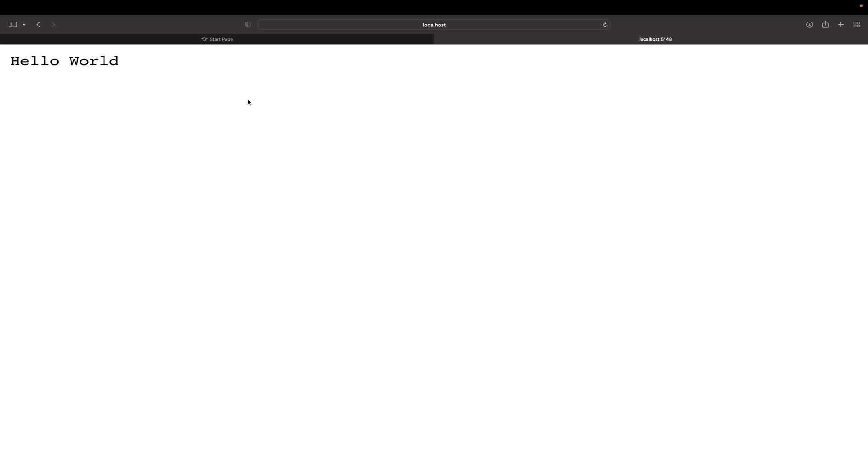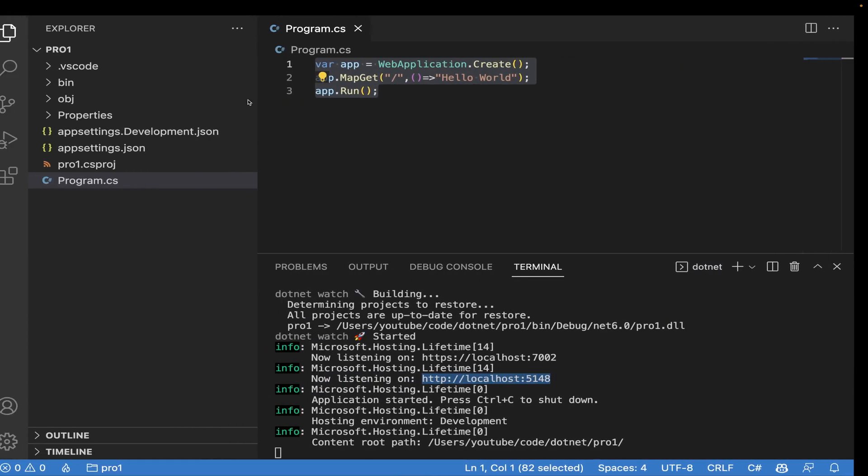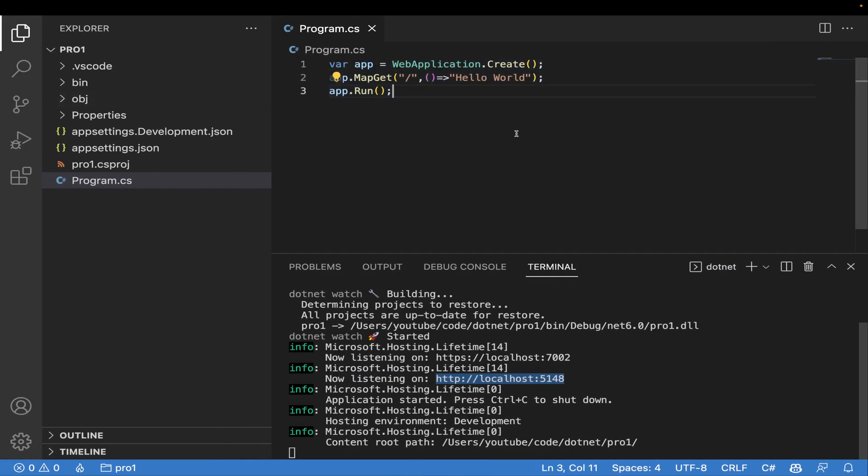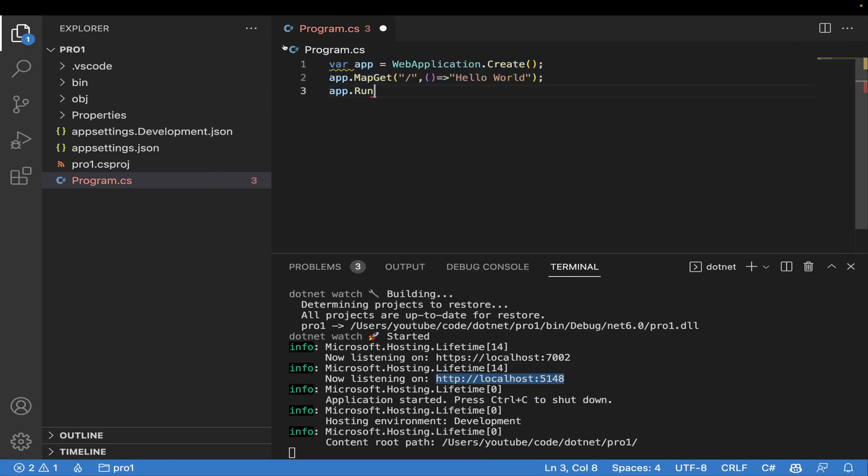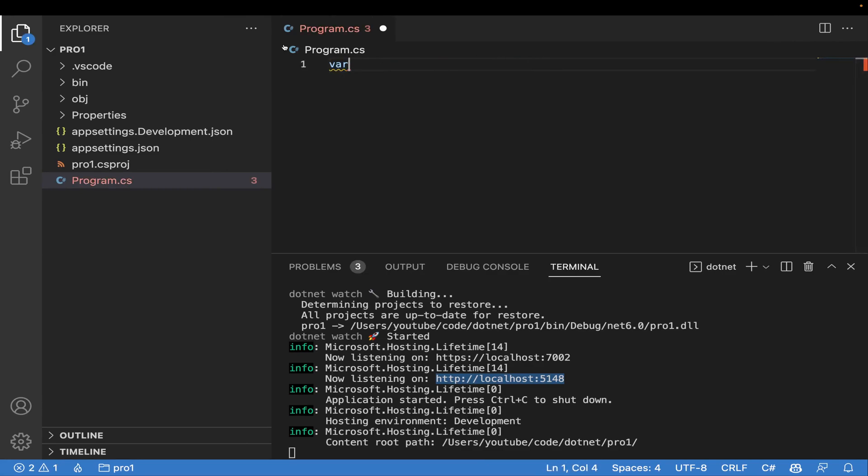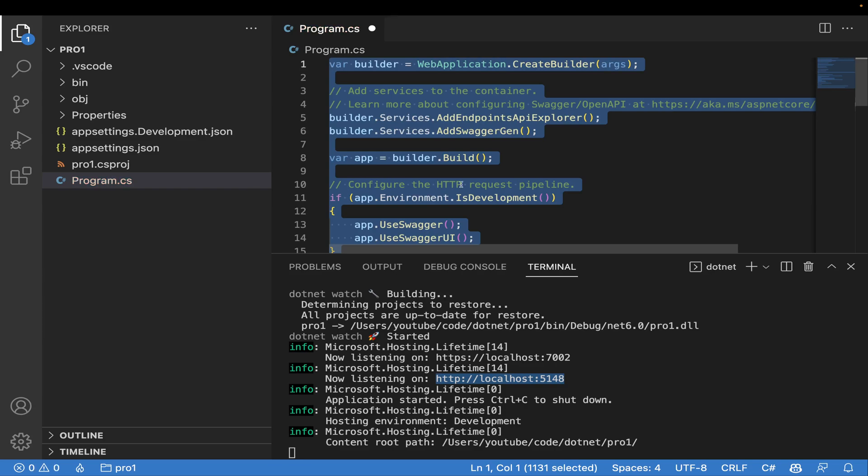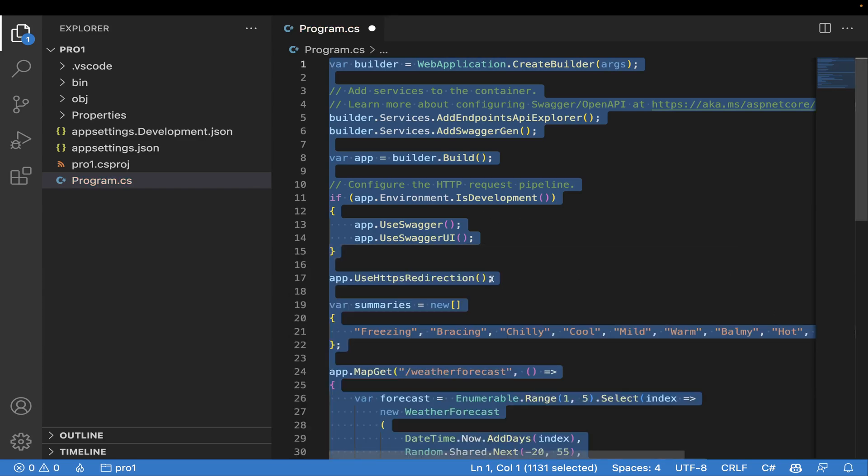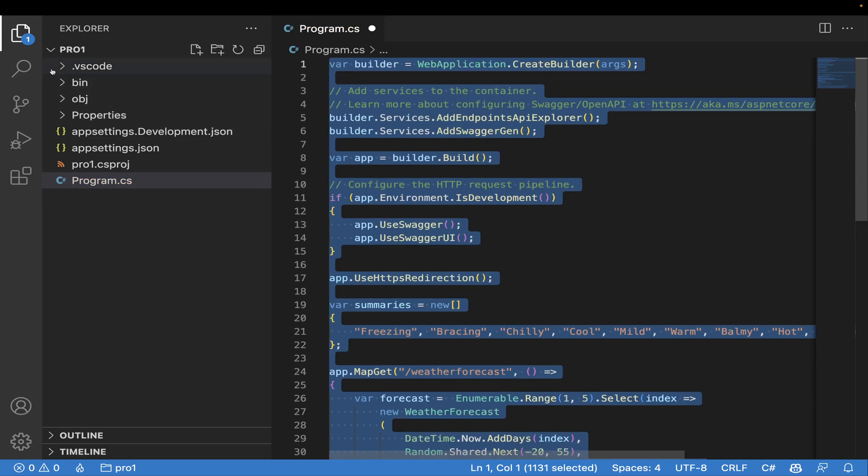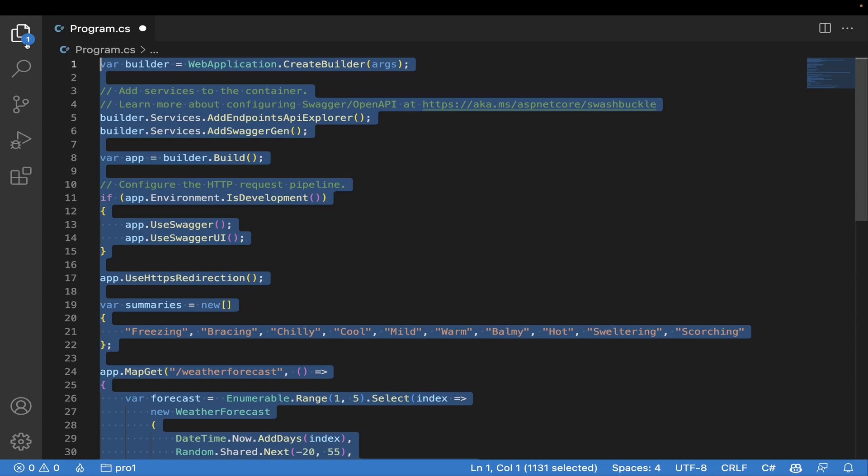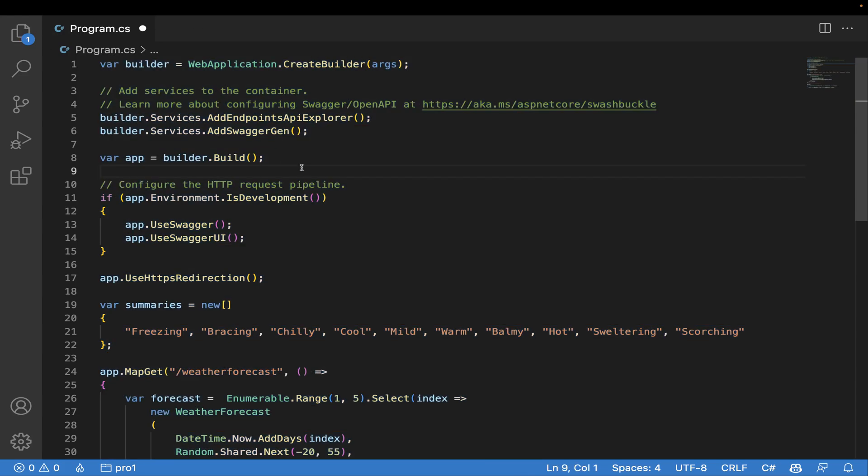And here we go - 'Hello World' is there. This is the simplest approach. Let me go through the code that we have. So this is the code.